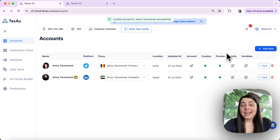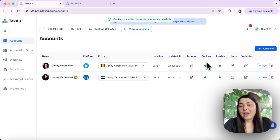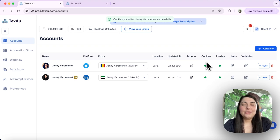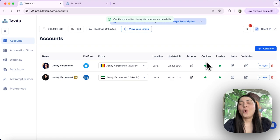And as a last step, watch the cookie indicator turn to green, which signifies that the connection has been successfully re-established. Your account should now be ready for use with your automations.